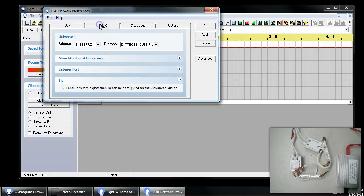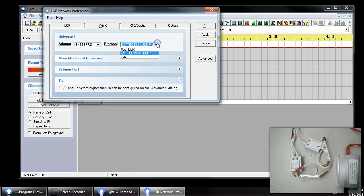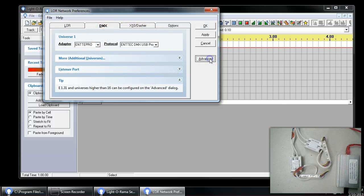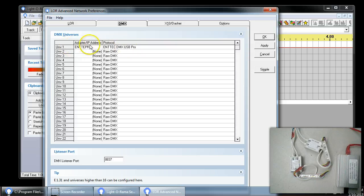I'm going to come over here to the DMX tab, and we can see some different adapters. We want to select the InTech Pro, and the protocol is InTech Pro. If you want to see additional details about different universes that are configured, you can see here the universe, the first universe is configured.